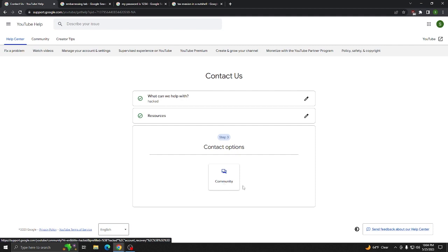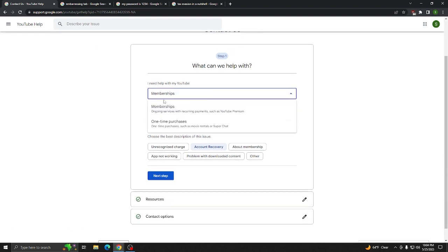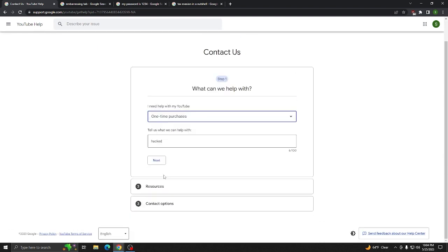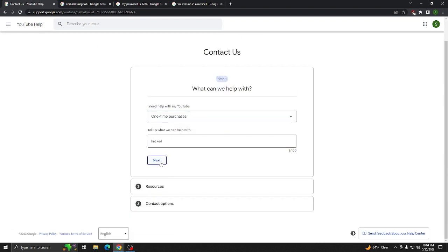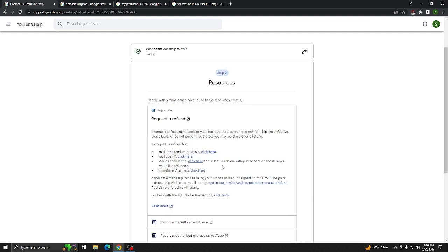But there is a way to get around this and actually contact a live person. And that would be to go back up here. And instead of clicking Membership, click One-time Purchases. Then, again, it doesn't matter what you put there. You just hit Next, and it doesn't matter what you pick here. I just do Unrecognized Charge, Next Step.